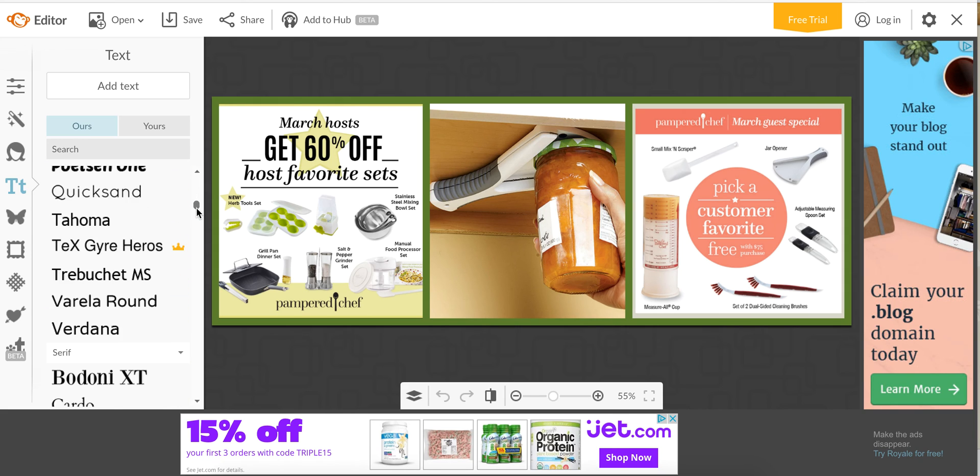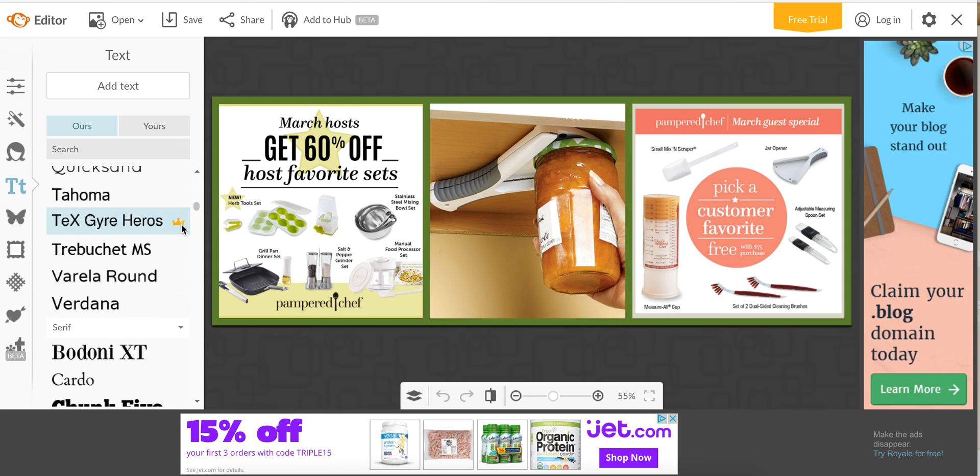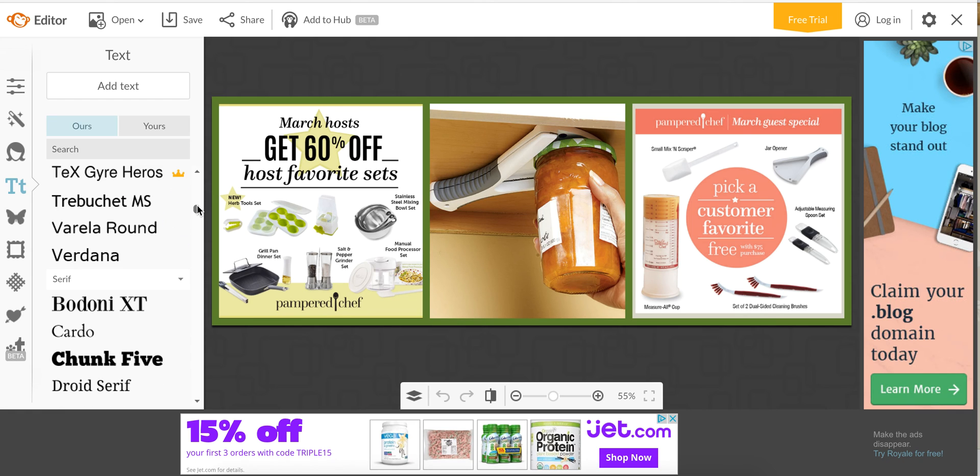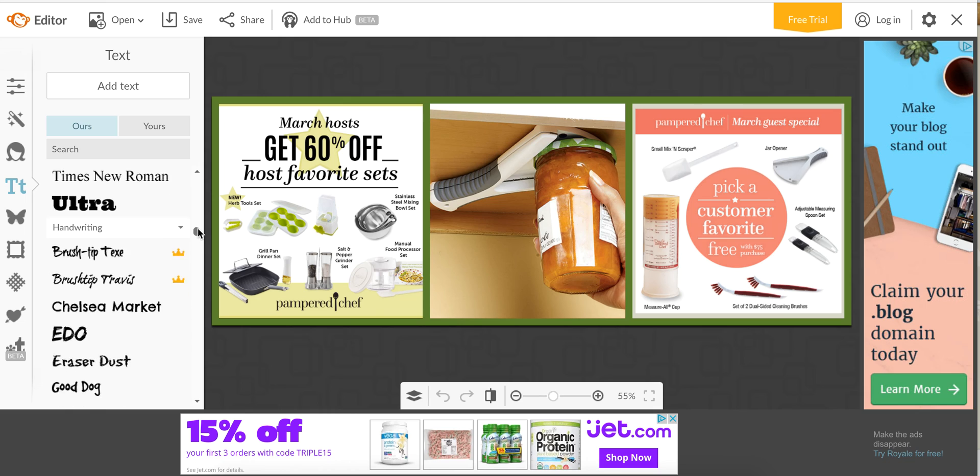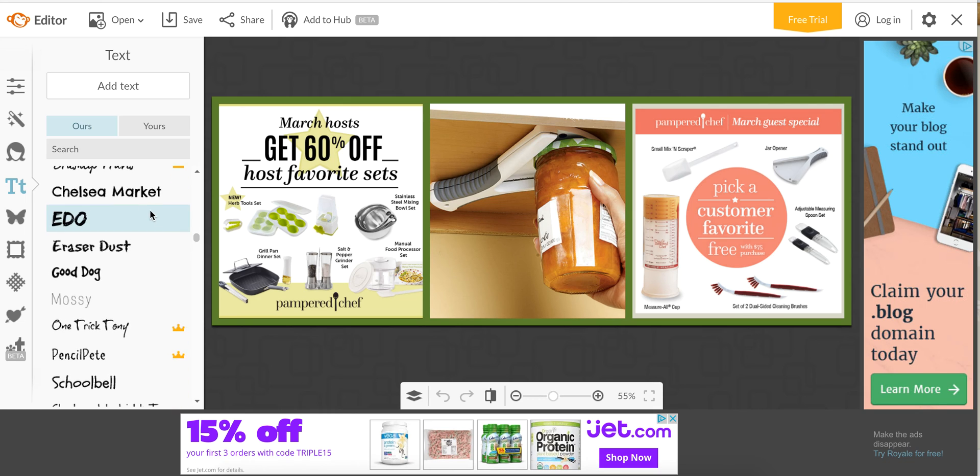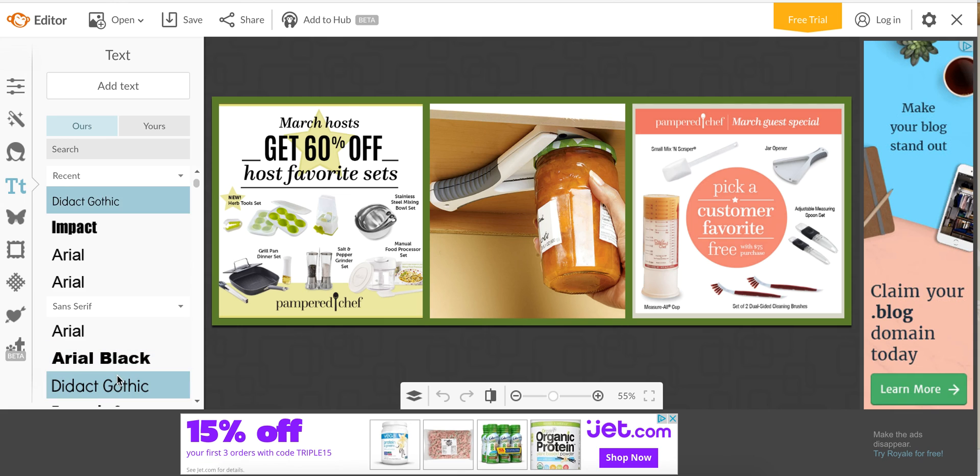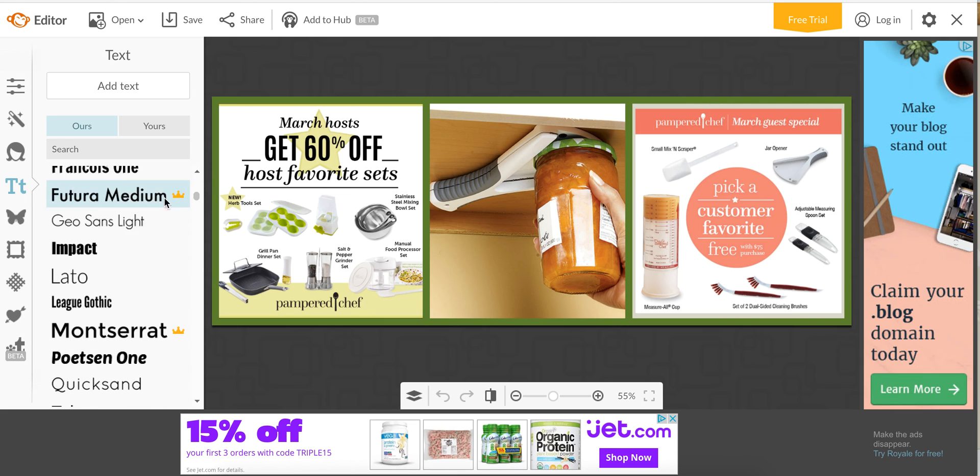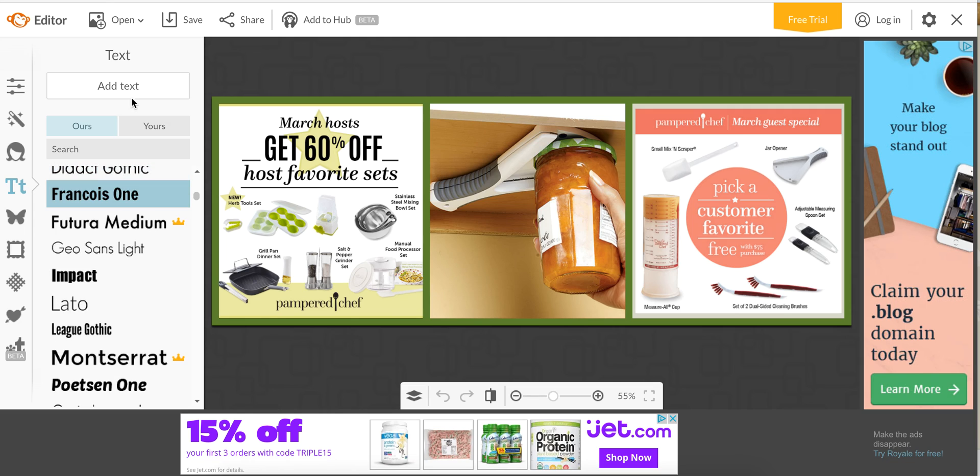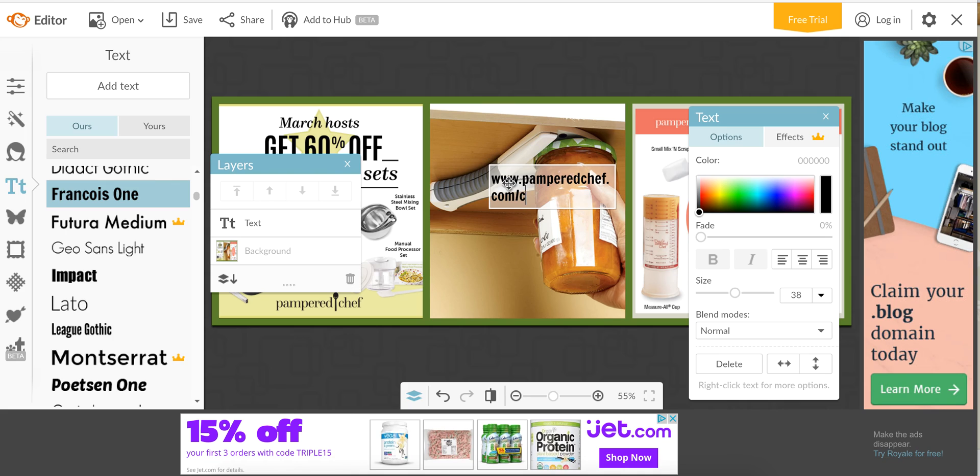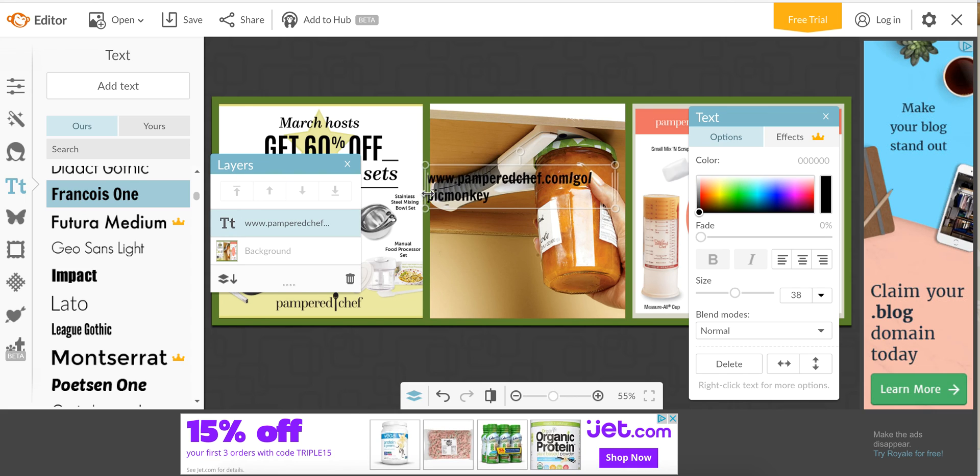We're going to pick a font and this is the free version, so anything with a crown means that we can't use it. I have the paid version so if I was logged in I could, so you don't want to use any ones that have a crown unless you want to pay for the yearly subscription. Let's just pick something basic here, let's do some Franko's one because I kind of like that one.